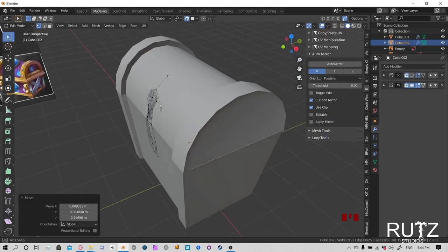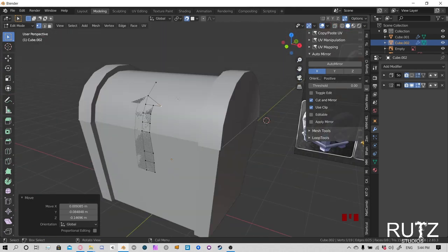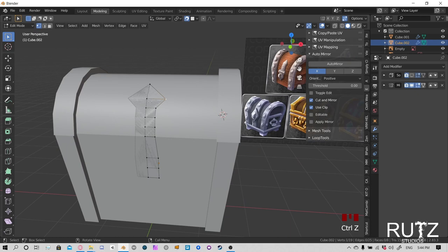Alright guys, next we're going to add some rivet details and then the lock area. Let's start with the rivet details.